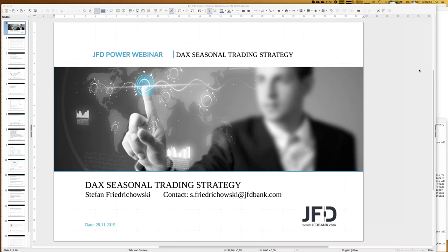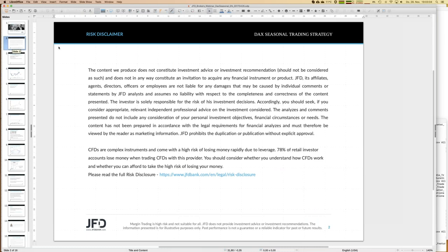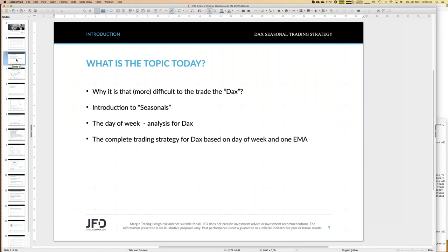Let's really start and jump into DAX daily seasonals. Before I start, I have to show the risk disclaimer because we talk about trading strategies, and whatever you do, you do it on your own responsibility. That's self-explaining but it has to be mentioned during any webinar. Now let's look at the agenda for today.